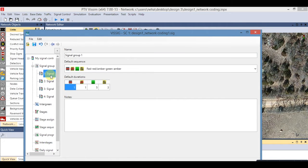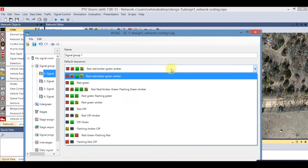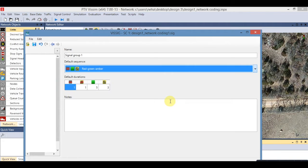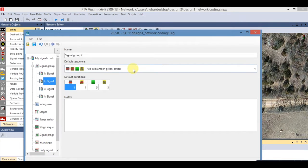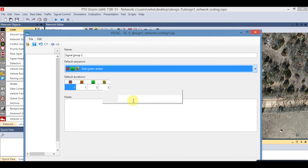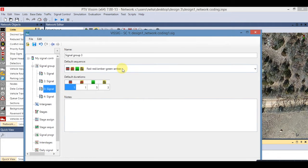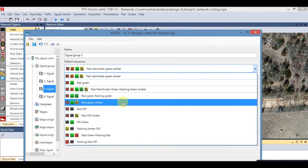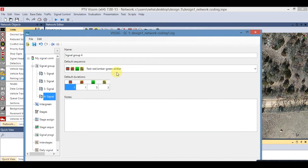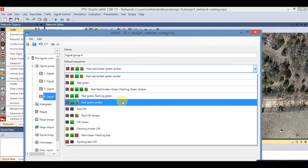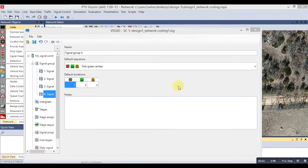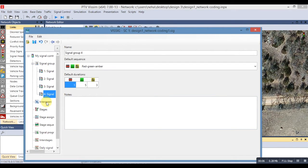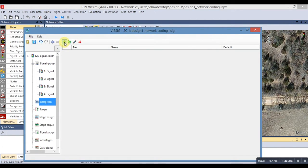Now select the phase one signal group and change the sequence. Repeat this for all the phases. Now go to the Intergreen Matrix and add new.